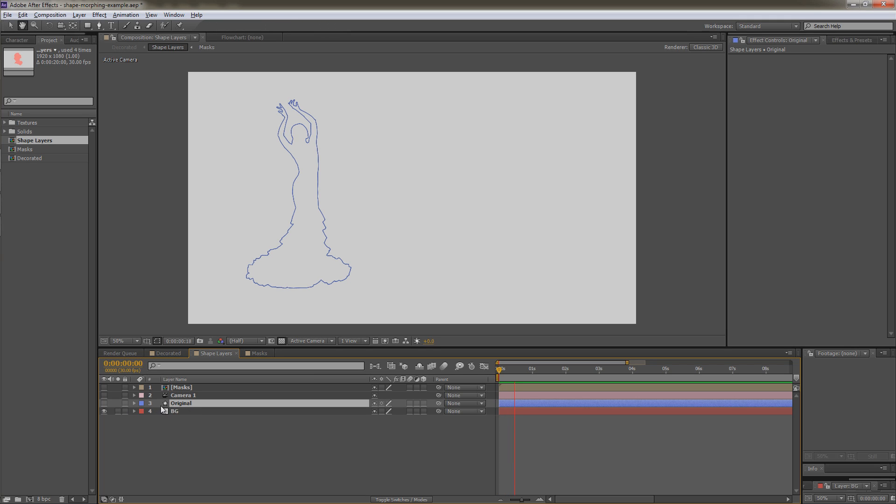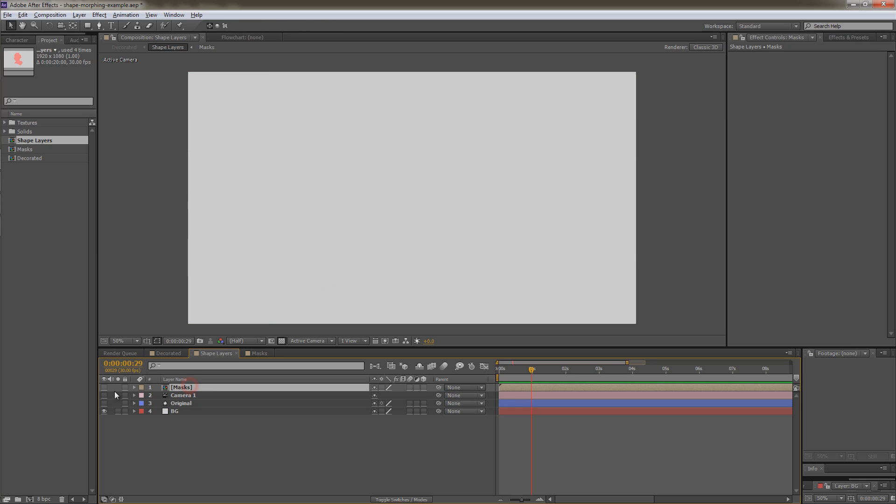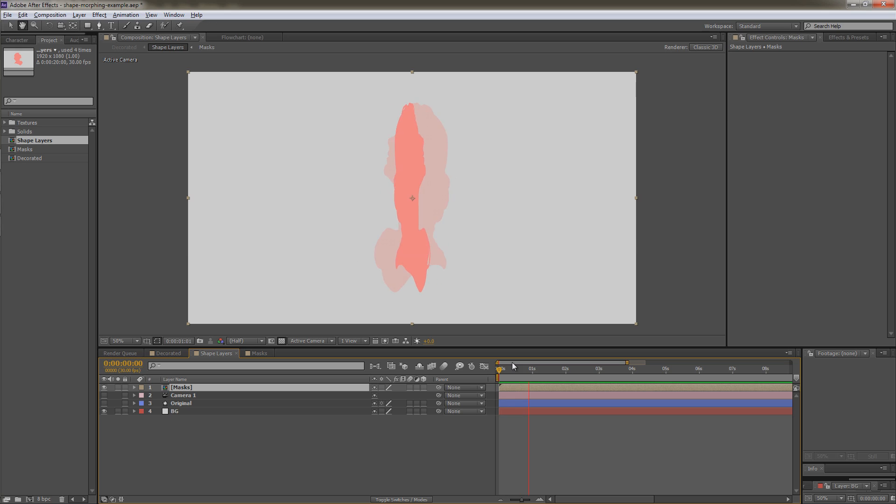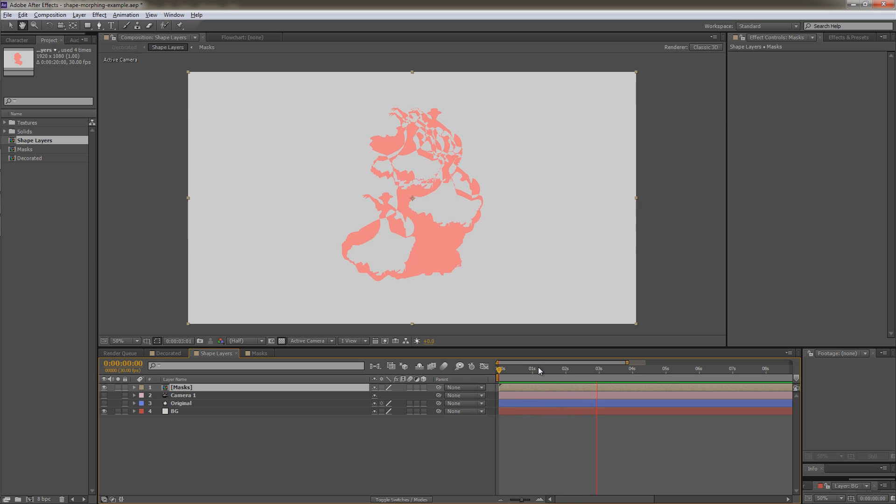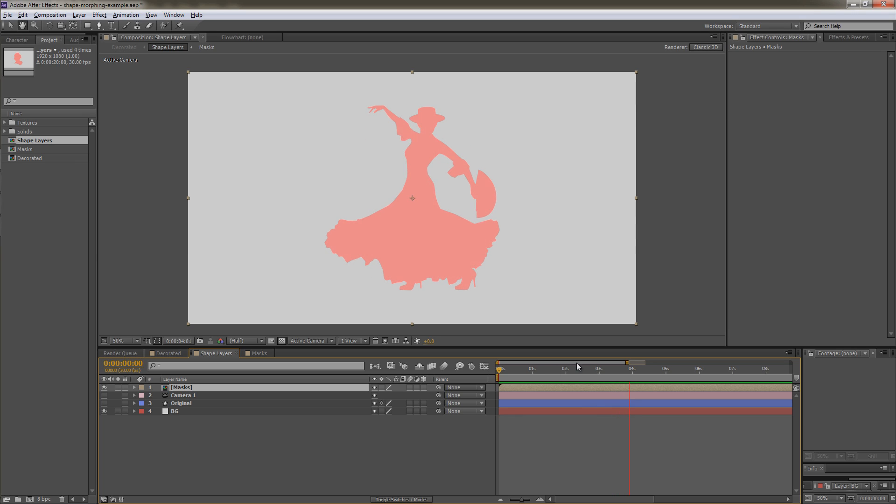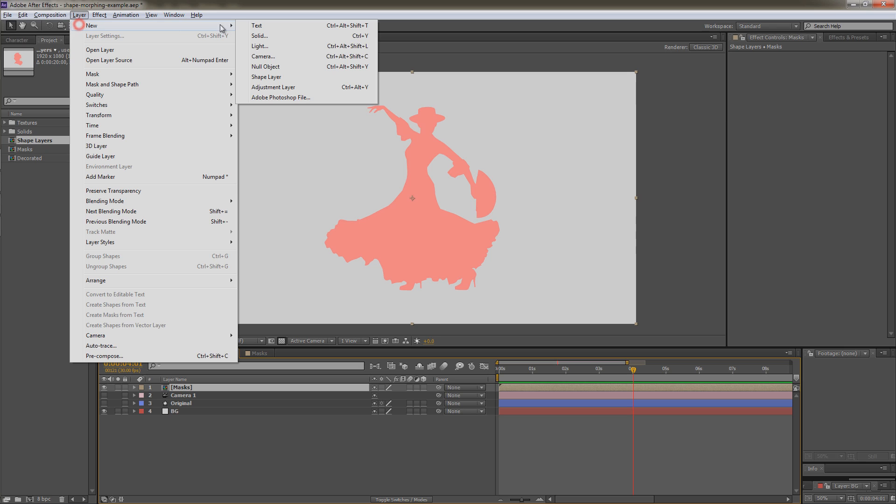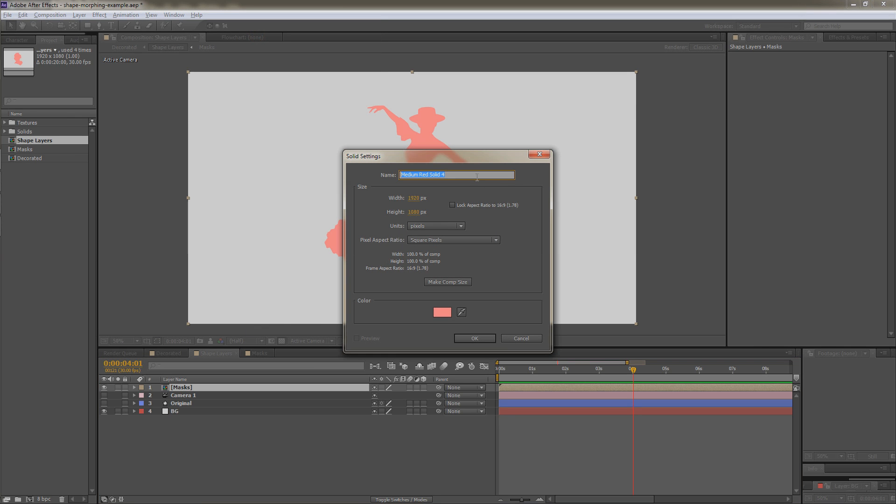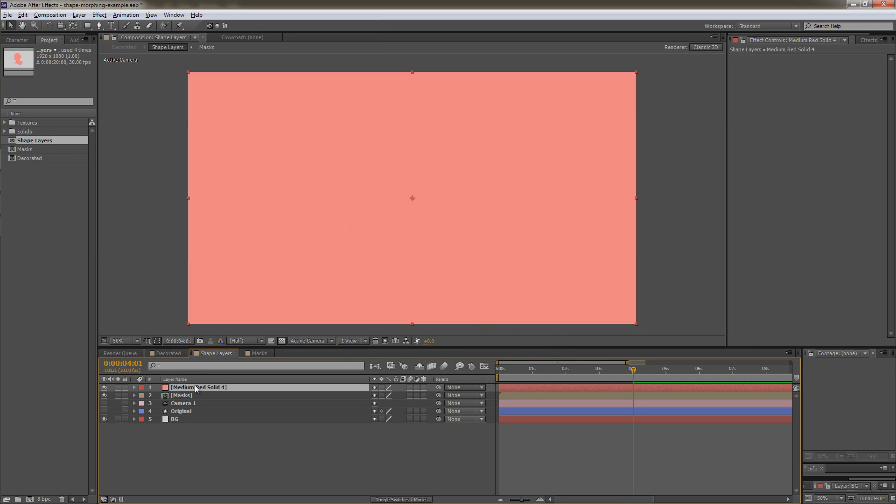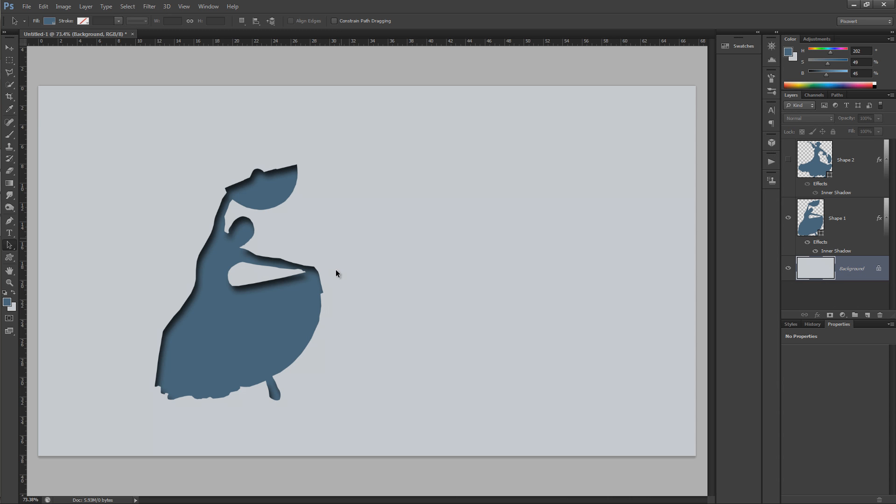So we'll start off with creating a mask animation. So something like this, just a little bit simpler. We'll create a new layer, make it a solid, and hit OK to that. Then we're going to Photoshop. Inside of Photoshop, I've got a shape,